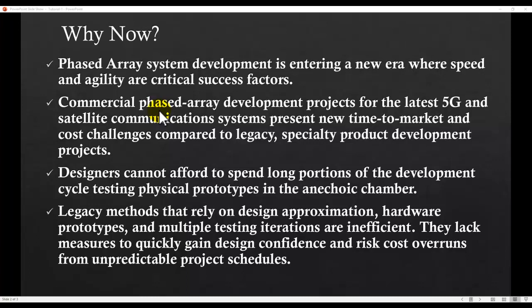These legacy methods are largely inefficient because they lack measures to quickly gain design confidence and risk cost overruns from unpredictable project schedules. This raises a very important consideration: if you can have a simulation-oriented process that is accurate and has all the capability needed for exhaustive phased array development, that would be an ideal situation — and that's what we are going to do in this tutorial series.